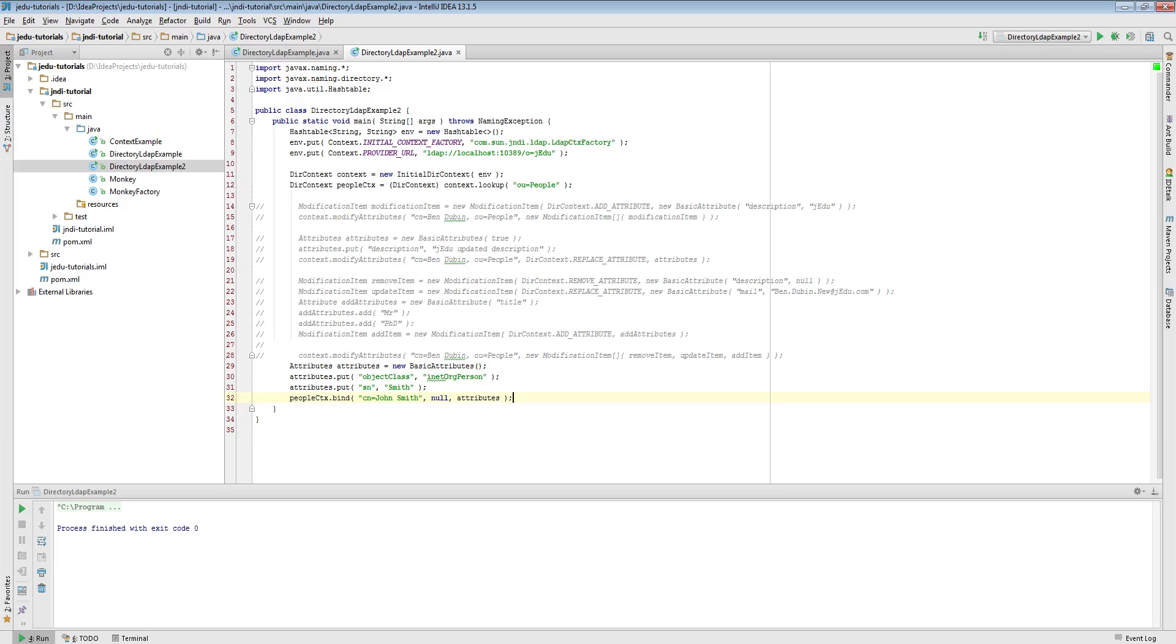In this case we pass null as a second parameter. This simply means that the only thing that is the source of attributes is actual set of attributes passed as a third parameter.